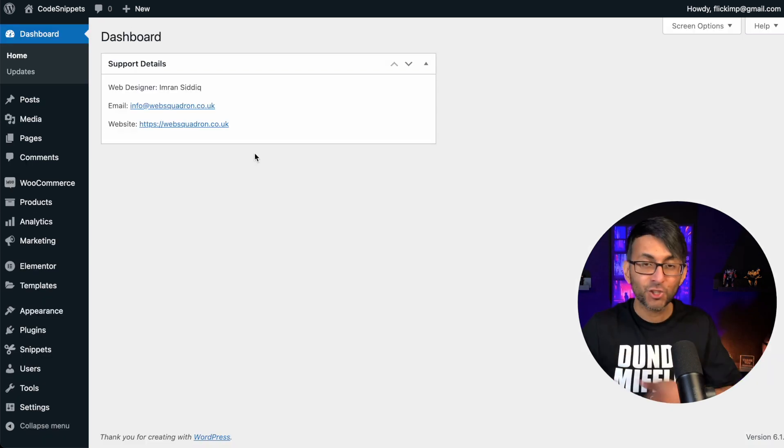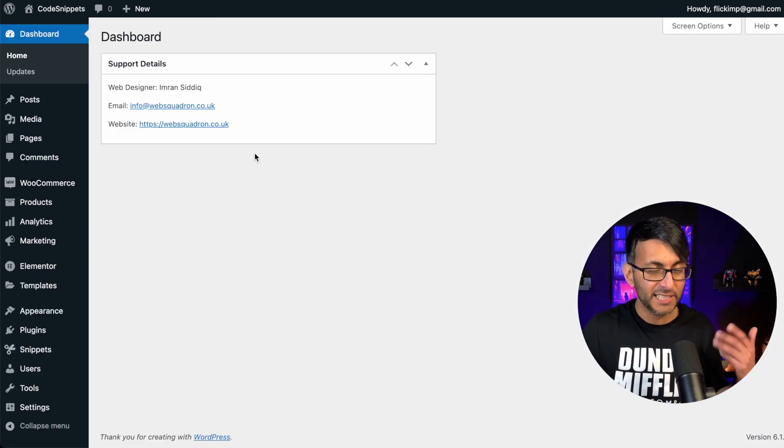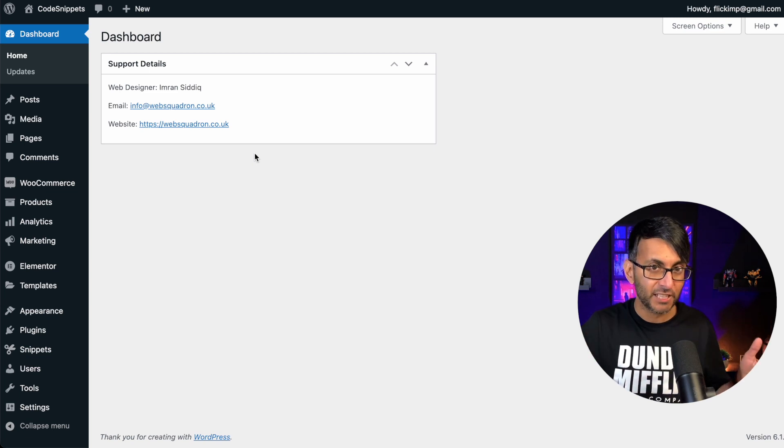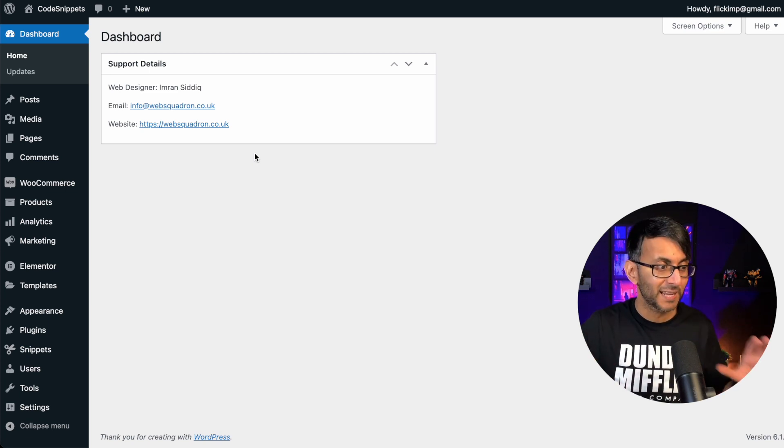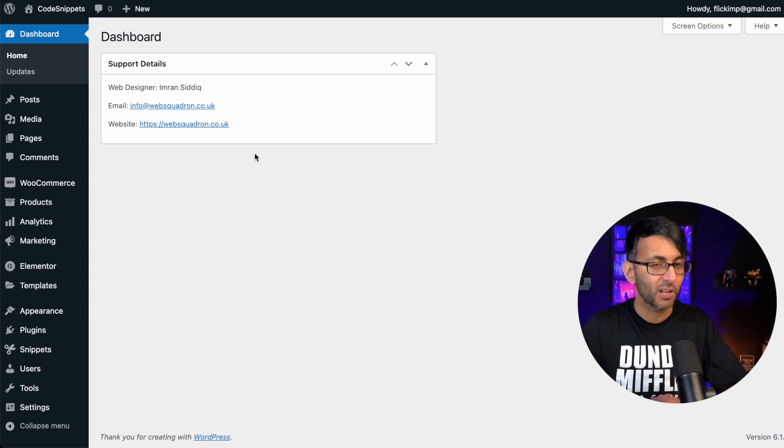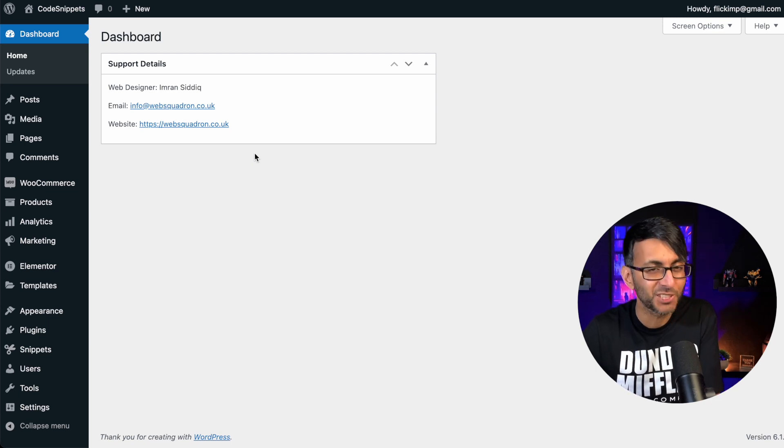And that's literally how easy it was. It's a really good way of sharing your details without white labeling the whole of WordPress. I hope you like, subscribe, share and follow. I'll see you soon.